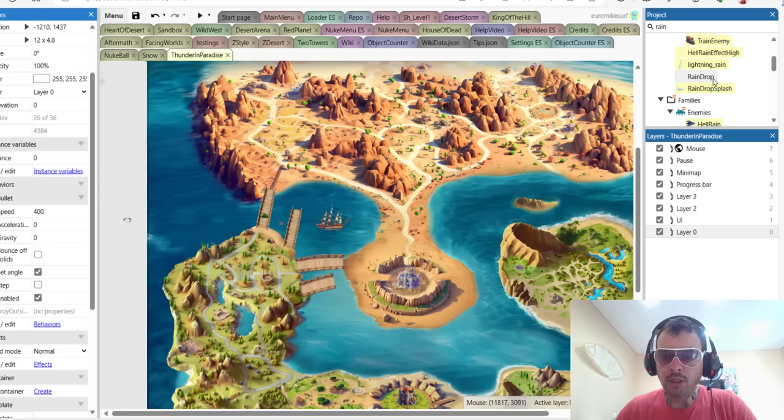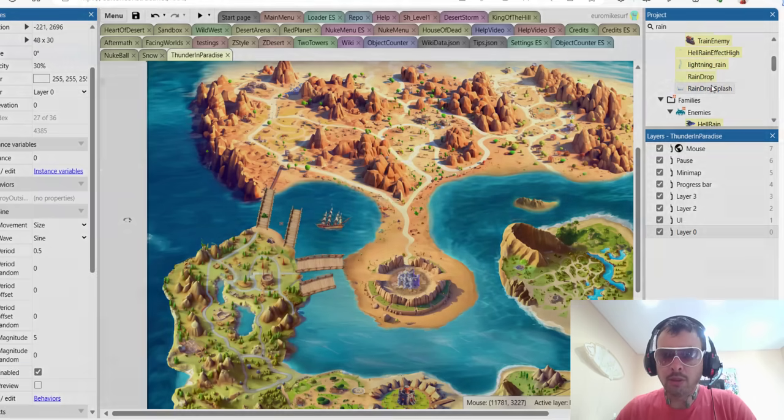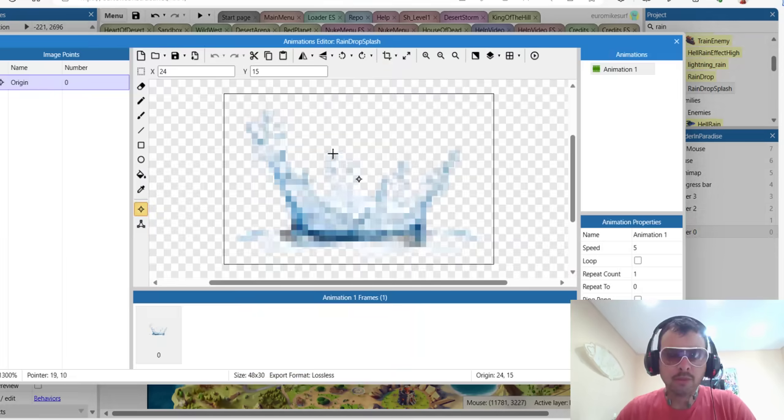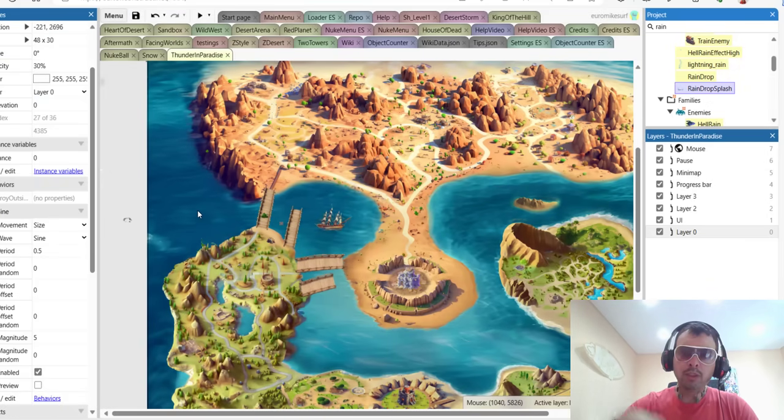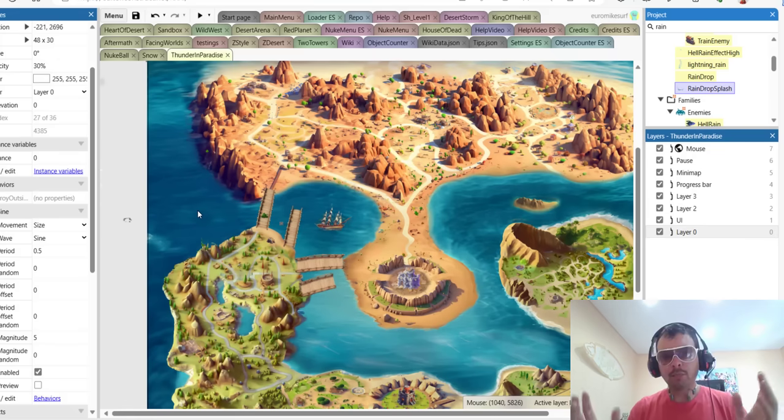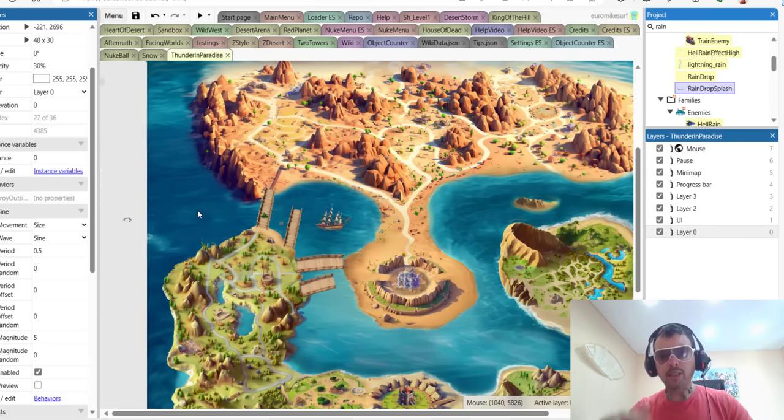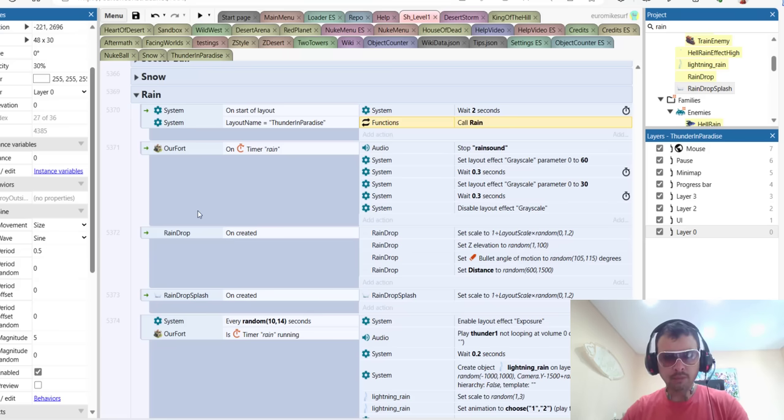The second object that we need is called Raindrop Splash, which looks like this. And it will be appearing after the bullet traveled a certain distance. So like a splash on the land, in the water. That's all we need.